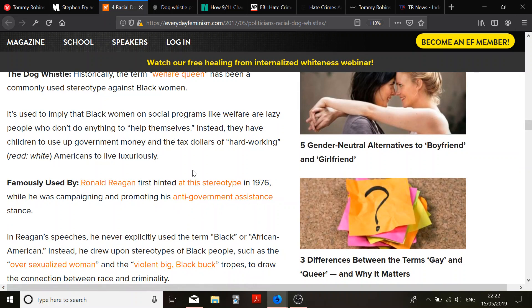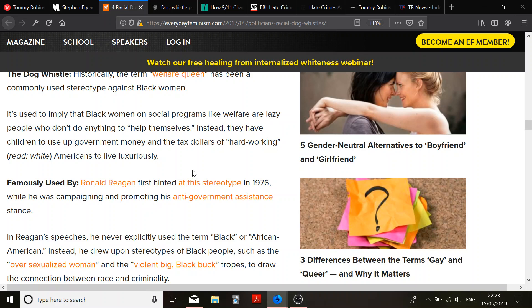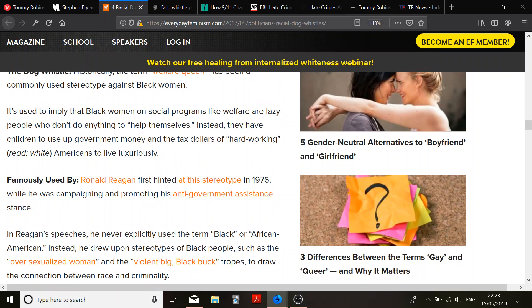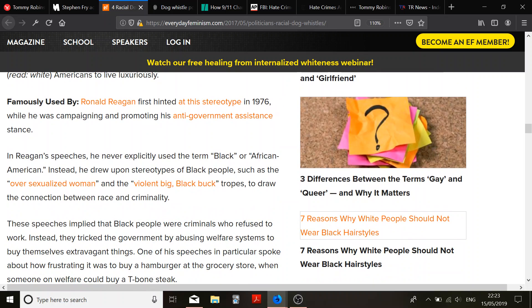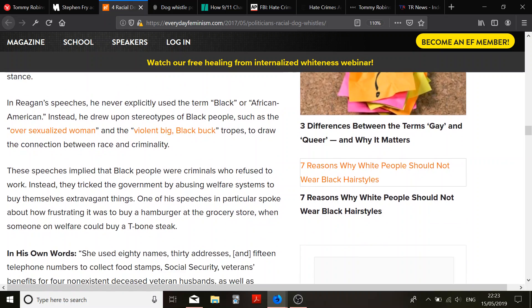It's used to imply black women and social programs like welfare are lazy people who don't do anything to help themselves. Instead, they have children to use government money and tax dollars of hardworking white Americans to live luxuriously. Well, it's a similar thing to say that women are apparently earning less, but spending more, then that means men are earning more and spending less, which means men are just giving it to women.